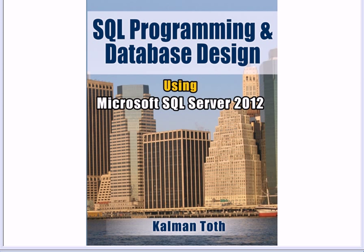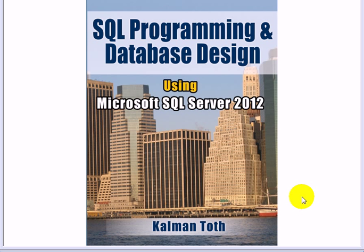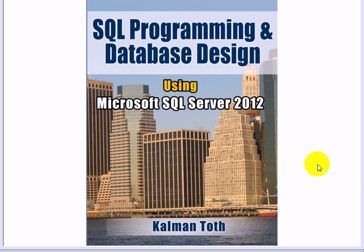SQL Programming and Database Design using Microsoft SQL Server 2012. This is Kalman Toth, this is my new book, available on Amazon.com and in your local bookstore.